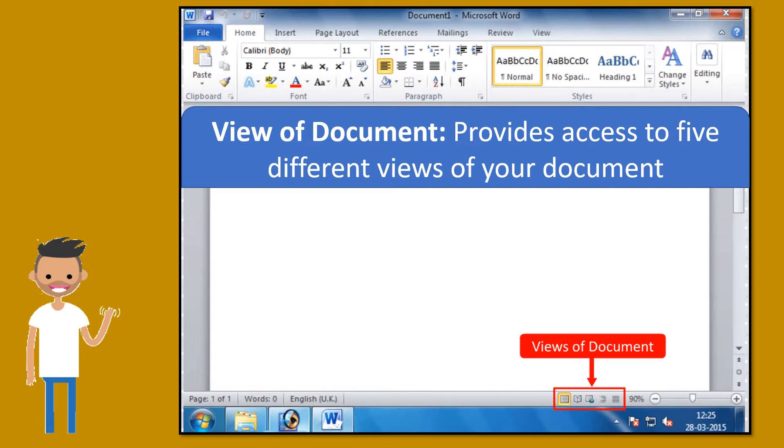View of document. Provides access to 5 different views of your document.